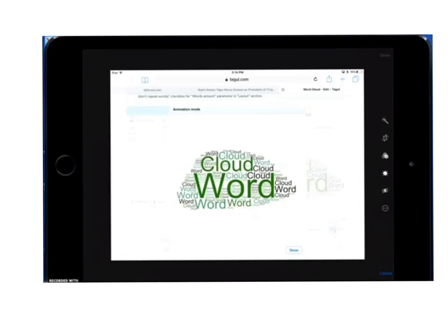The edit menu is going to pop up for you. You want to select the cropping tool right here. It looks like a little square right there.